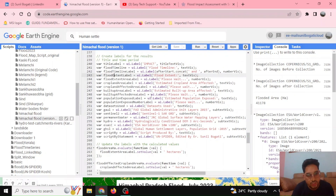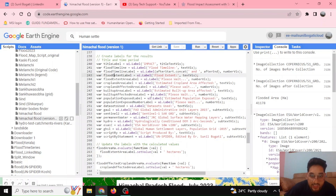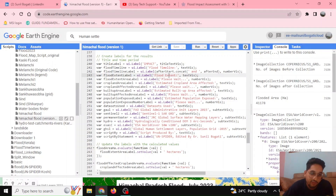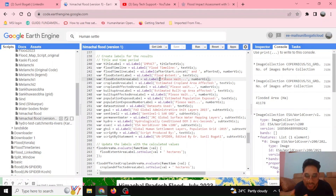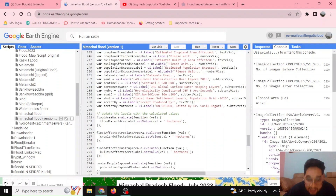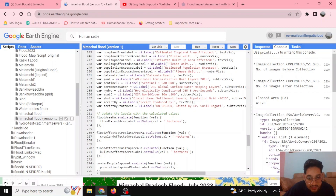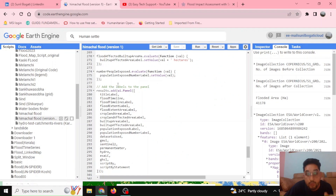Since the engine processes everything in the background and it may take five to ten seconds, I'm defining a 'Please Wait' placeholder message. If the flood extent value is not yet available, it will inform the user that calculations are ongoing. Once the cloud processing completes and a value is returned, it will replace the 'Please Wait' tag with the calculated result.